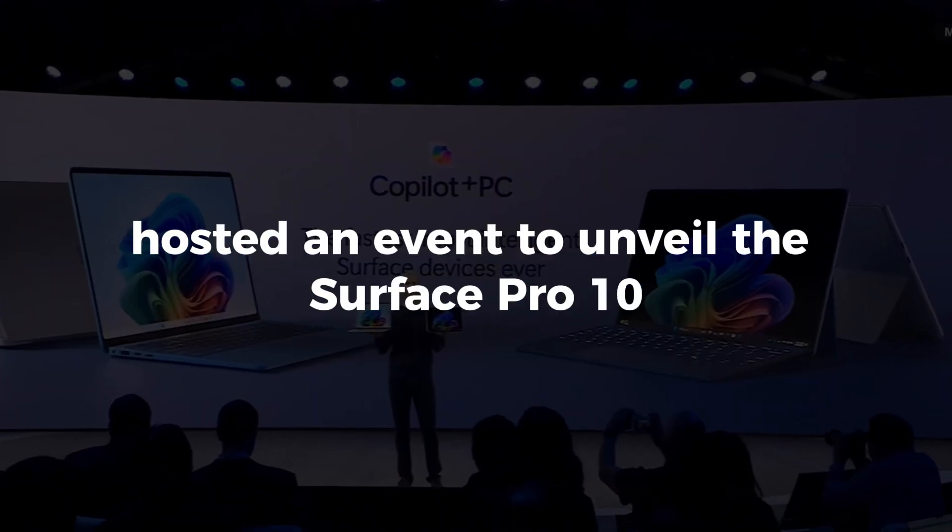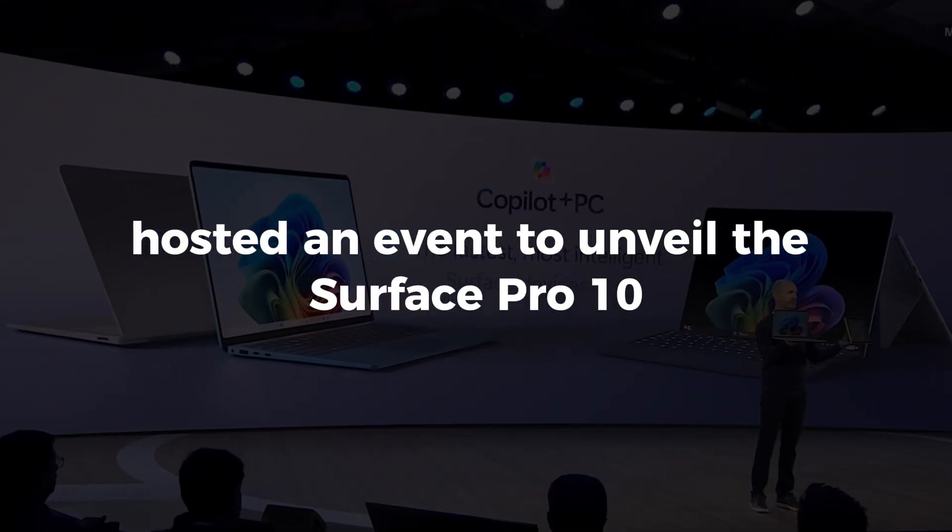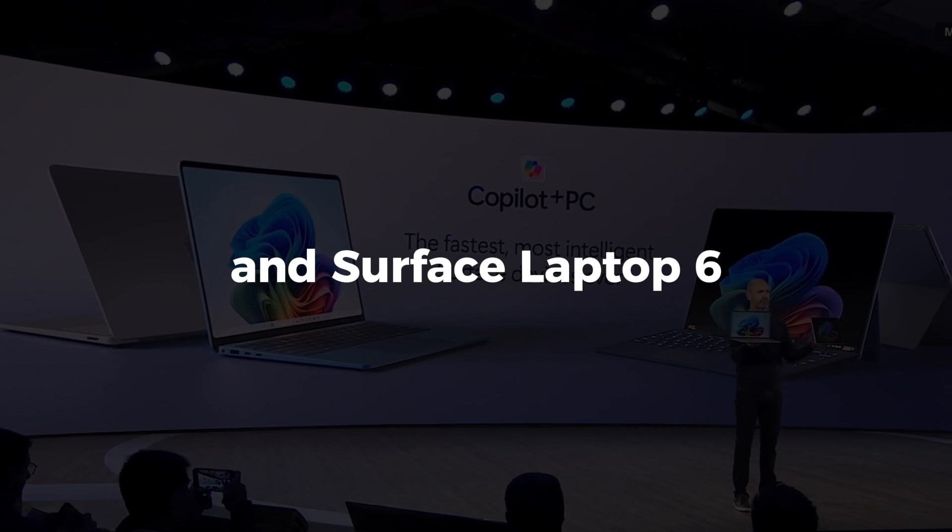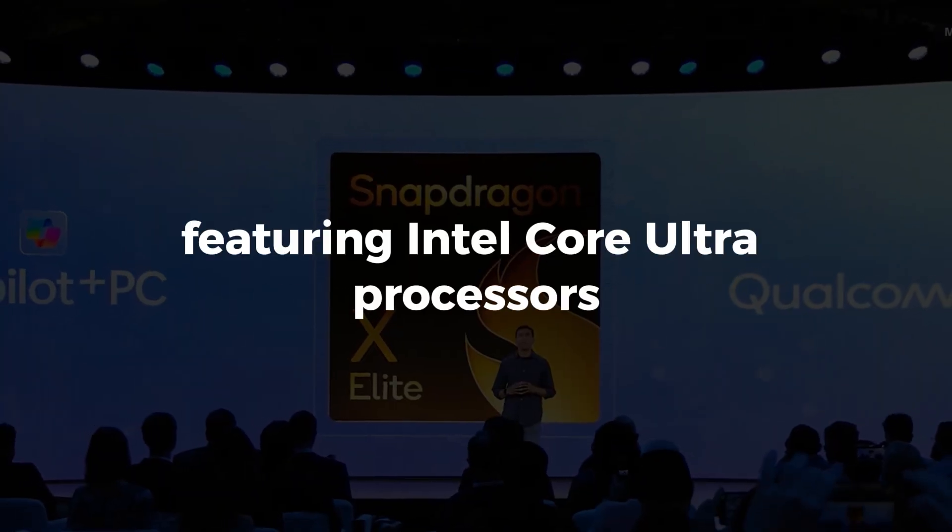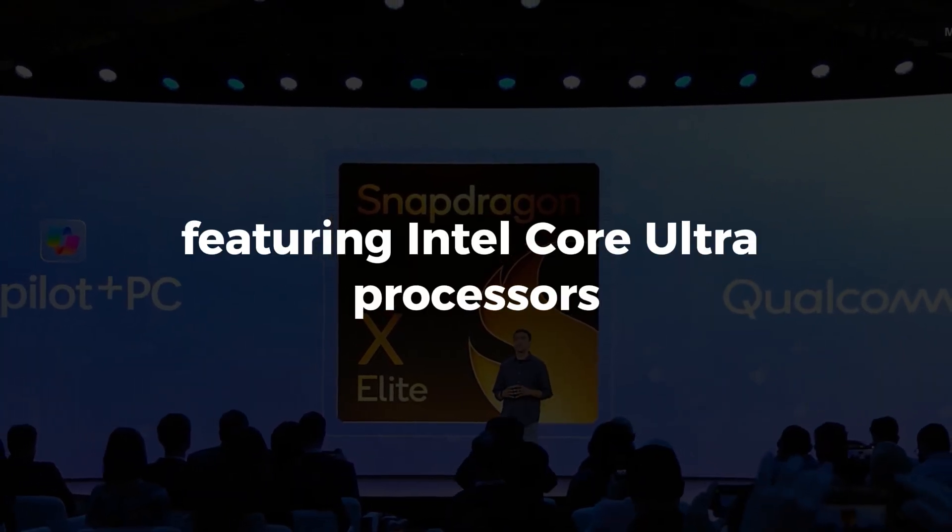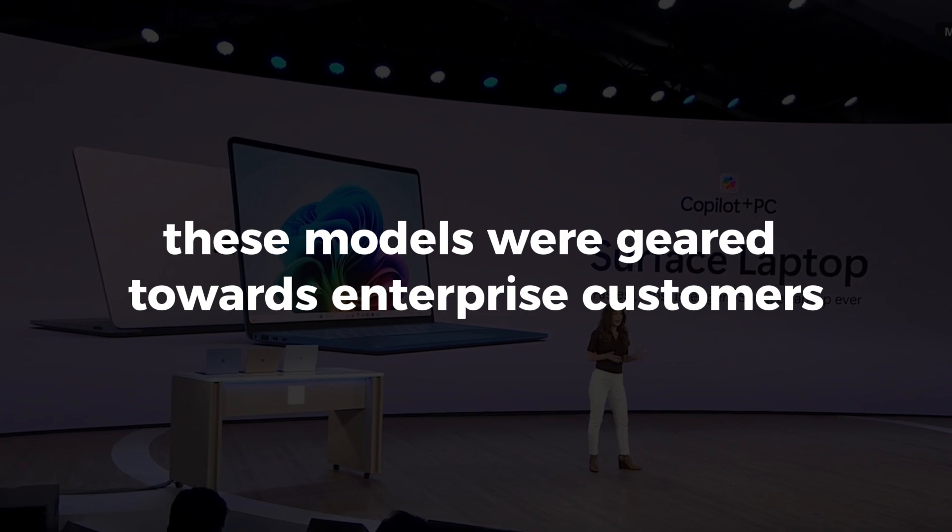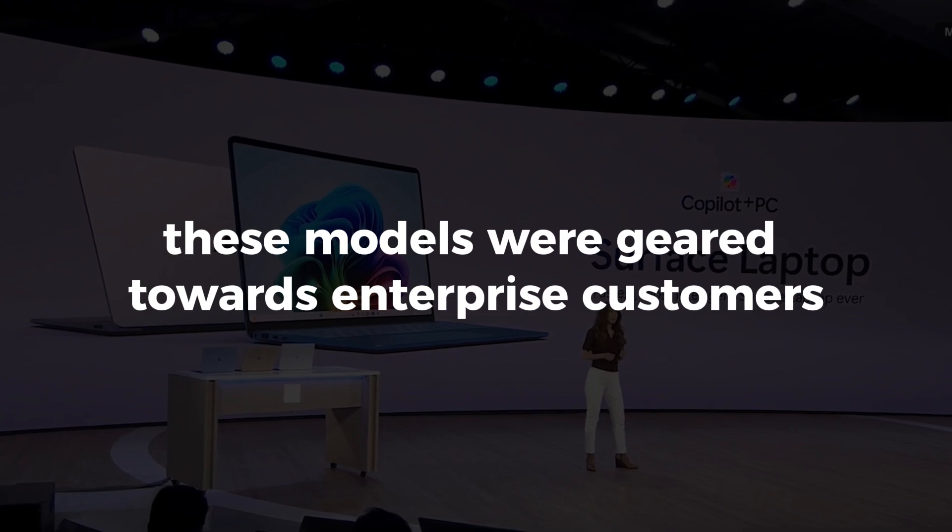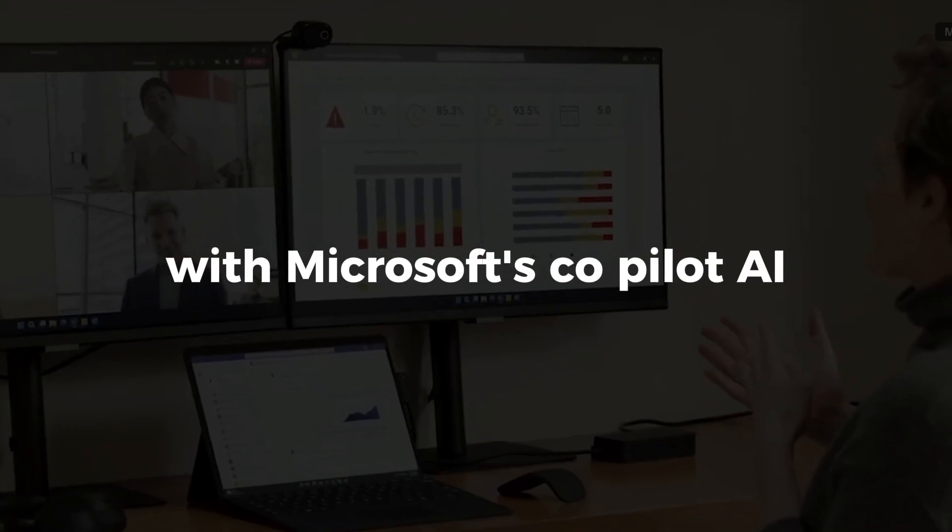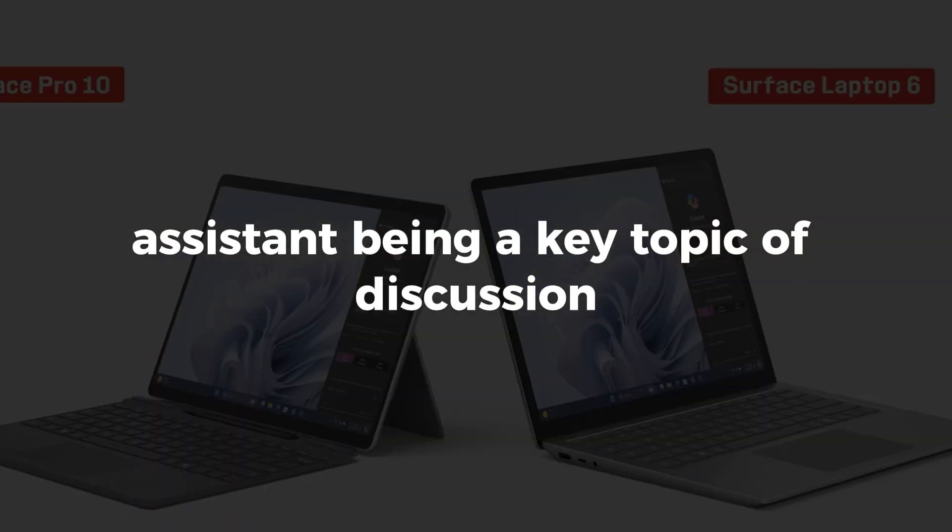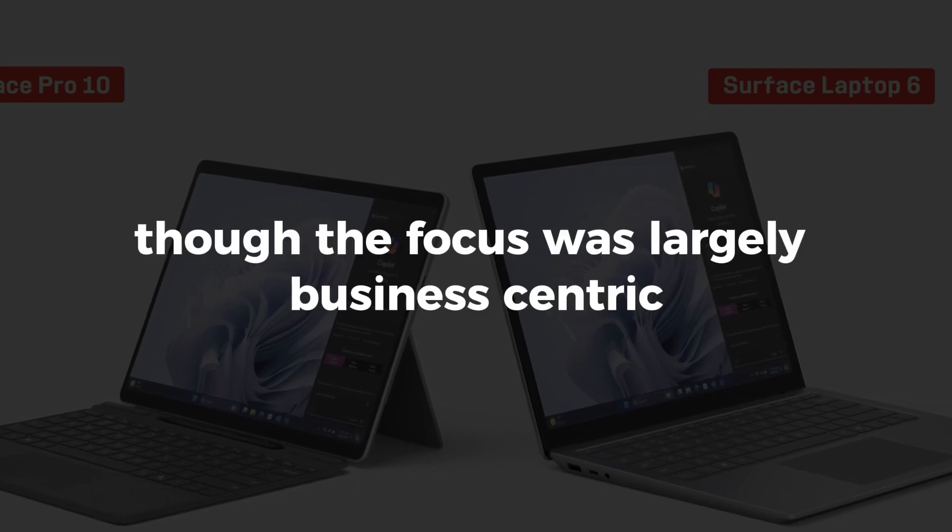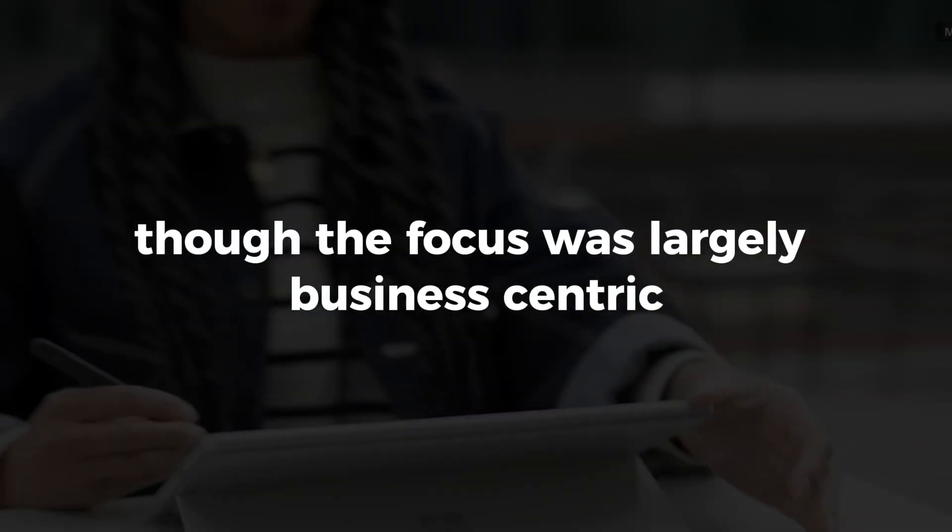Back in March, Microsoft hosted an event to unveil the Surface Pro 10 and Surface Laptop 6, featuring Intel Core ultraprocessors. These models were geared towards enterprise customers, with Microsoft's Copilot AI assistant being a key topic of discussion, though the focus was largely business-centric.